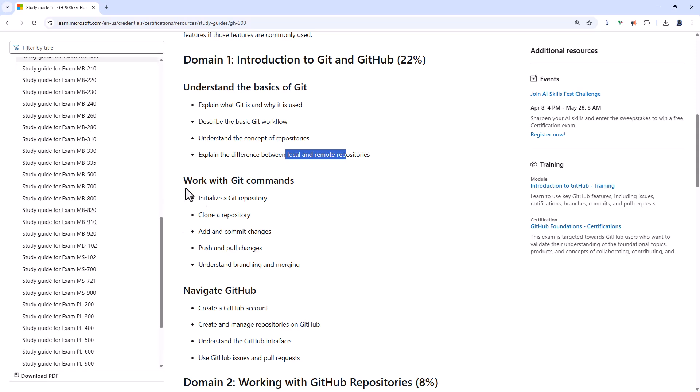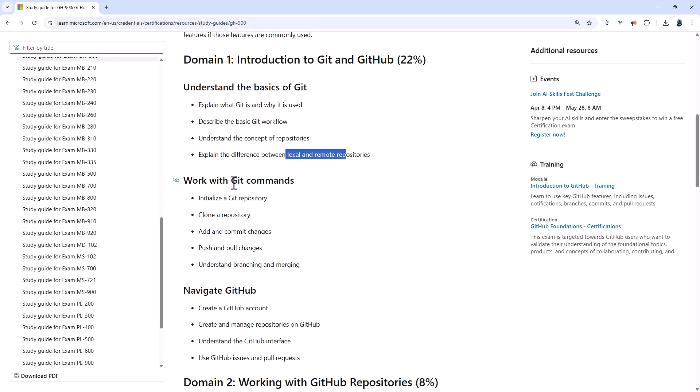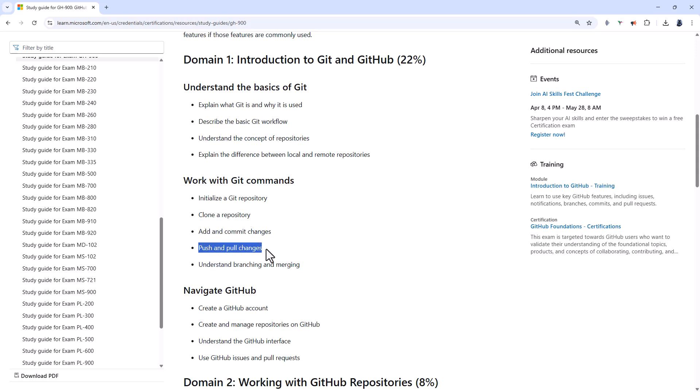Next, work with Git commands, like the init, clone, add and commit, push and pull, and branch, checkout, and merge commands.